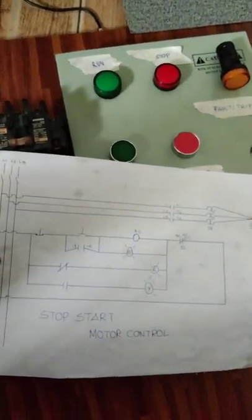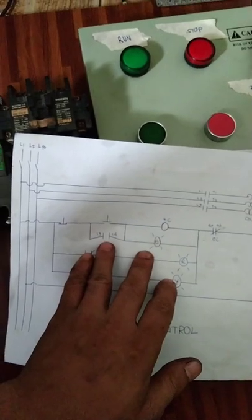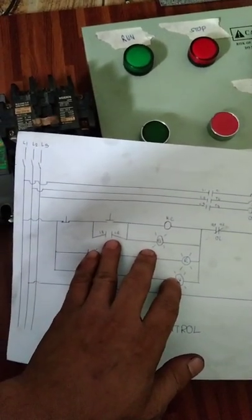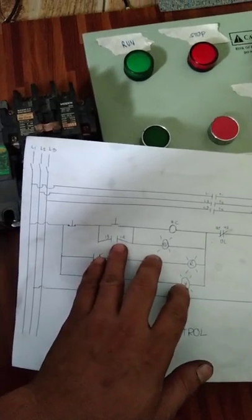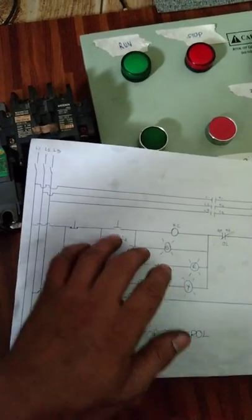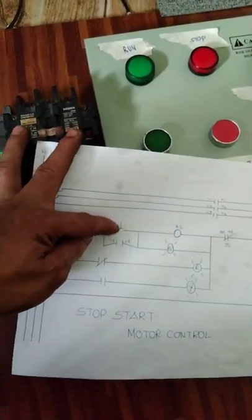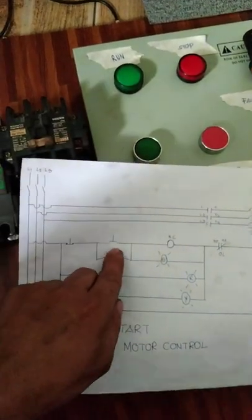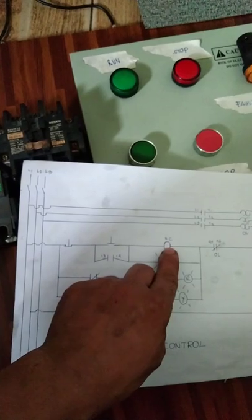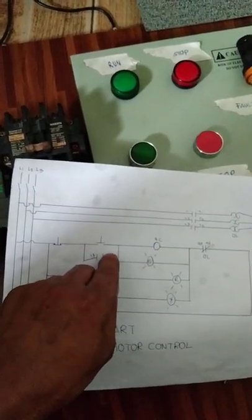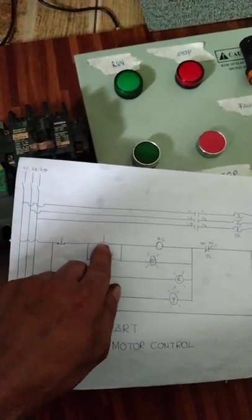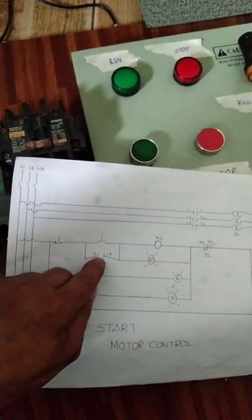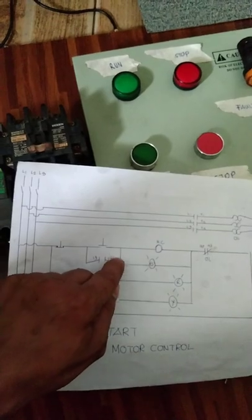Tapos itong 13-14, yan naman yung holding contact nya. Para pag pinindot mo itong start na to, masosupplyan nya itong coil ng contactor. Kaya mangyayari, ito magkukloss. Magkukloss sya kahit bitawan mo na itong, bumitaw na itong close button na ito na start. Ang kuryente pupunta sya dyan, kaya magkukloss yan.